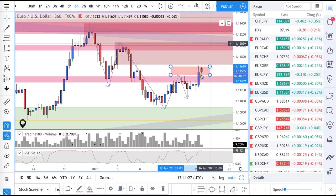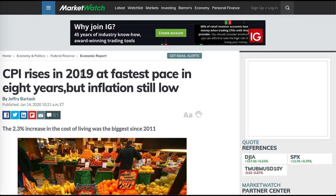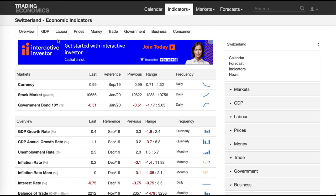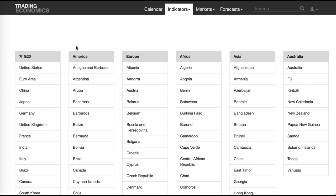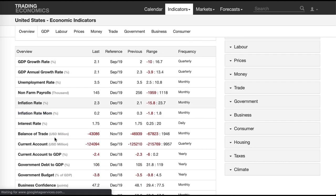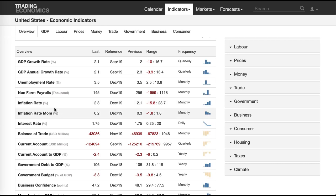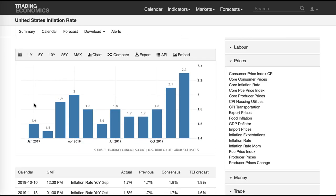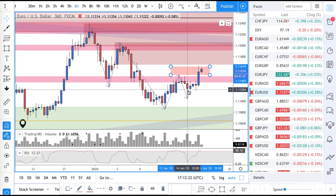Never disregard the fact that the US dollar just had some decent news regarding inflation — CPI rises in 2019 at the fastest pace in eight years. Inflation is still a little bit low, but there was really good news for the US dollar. The inflation rate went from 2.1 to 2.3, so it increased — brilliant, good news.